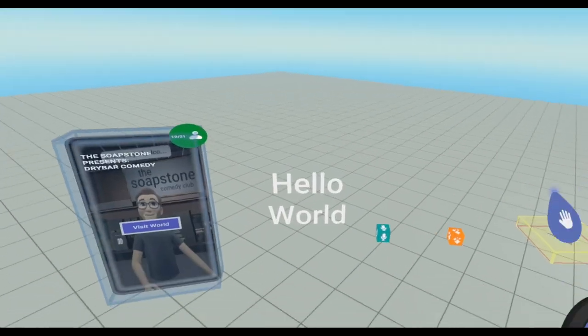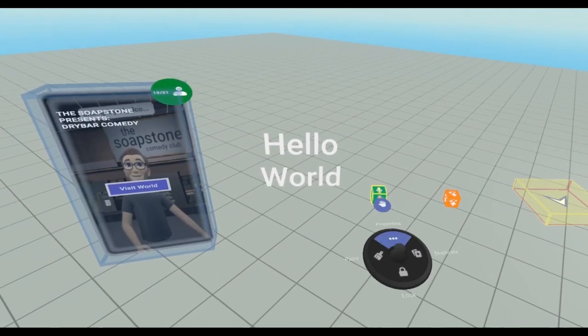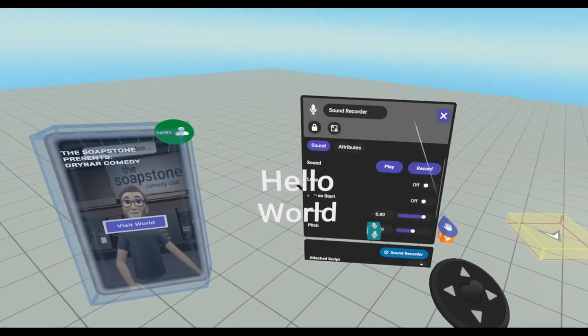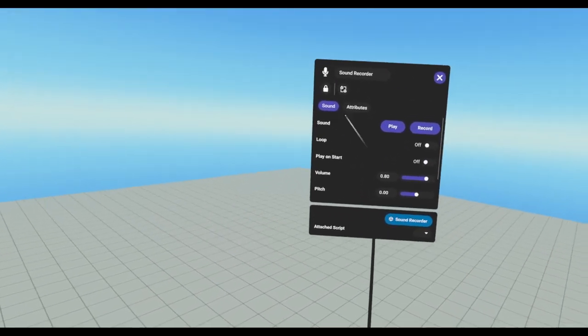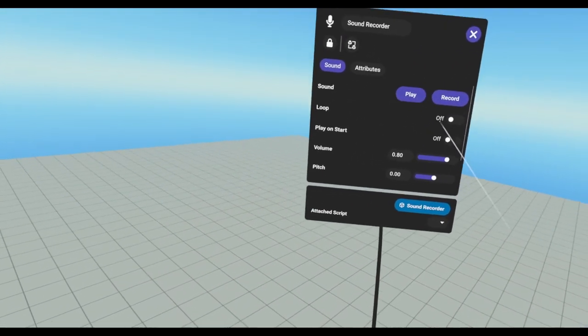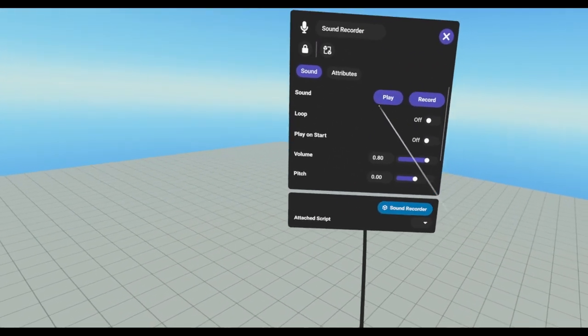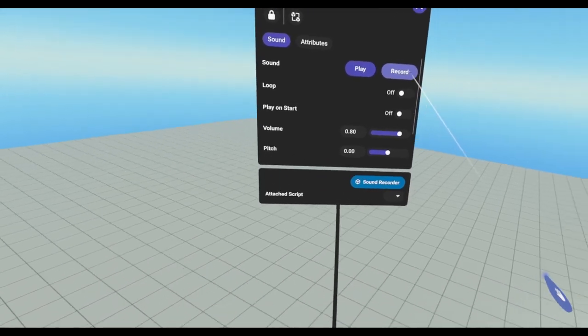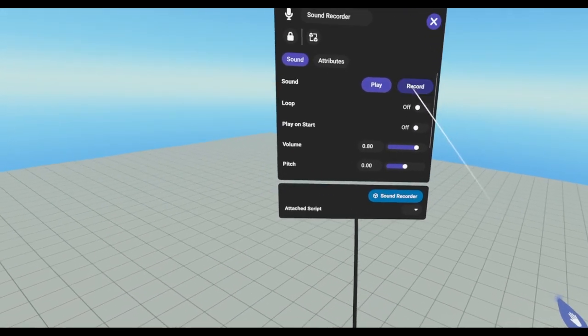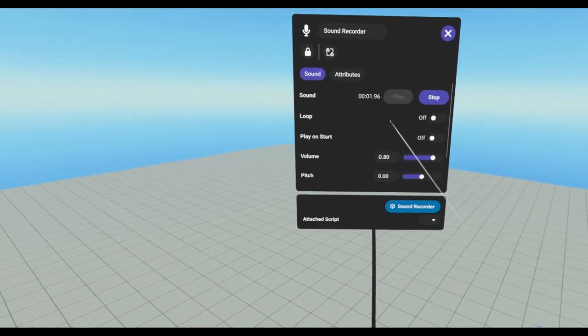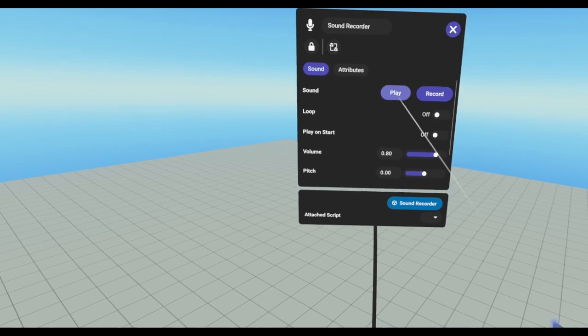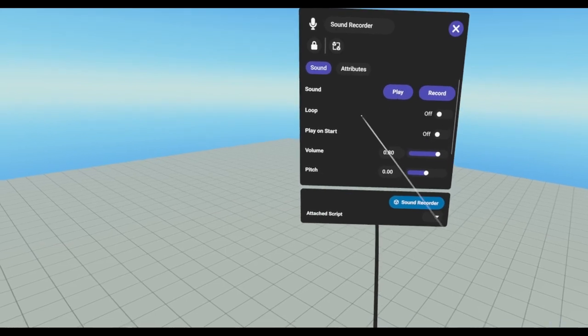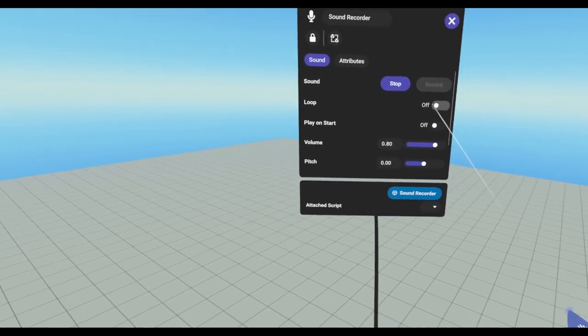So the next one we have is the sound recorder. So obviously we can play any sounds that's recorded or we can make a recording of our voice. Hello testing. This is a recording. Hello testing. This is a recording.